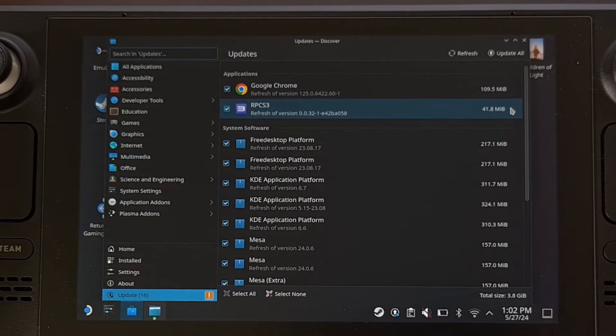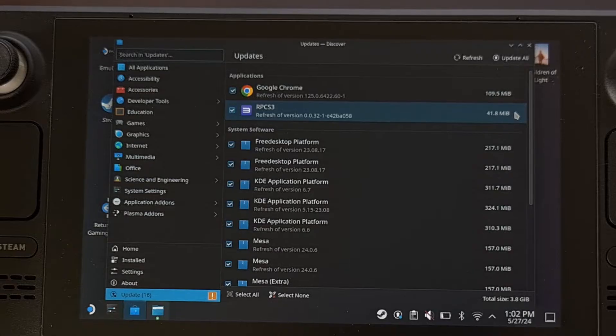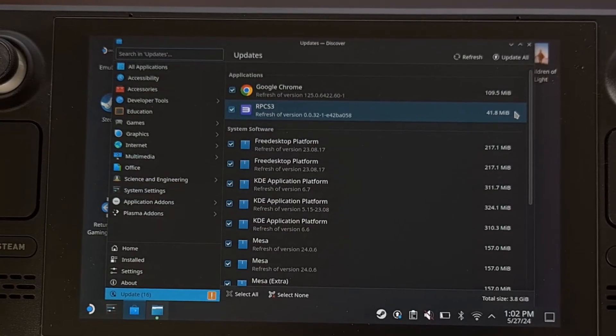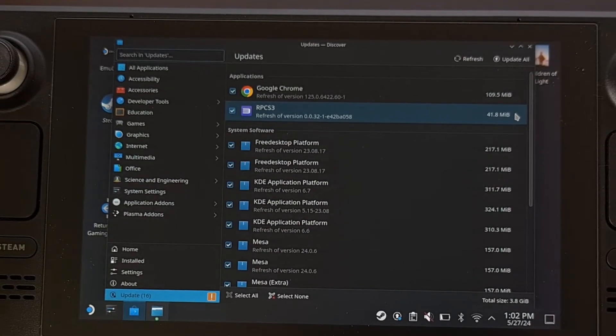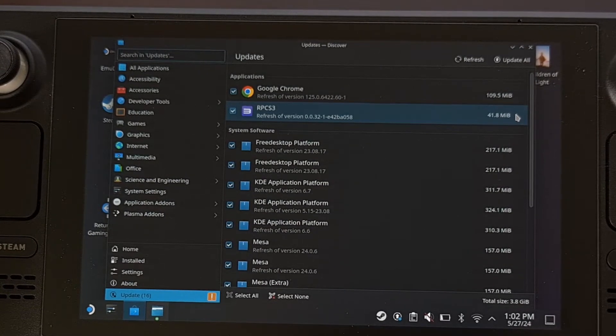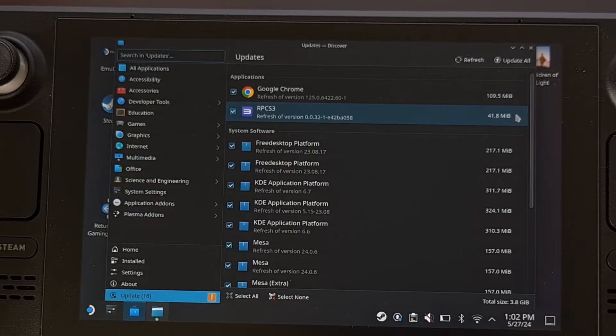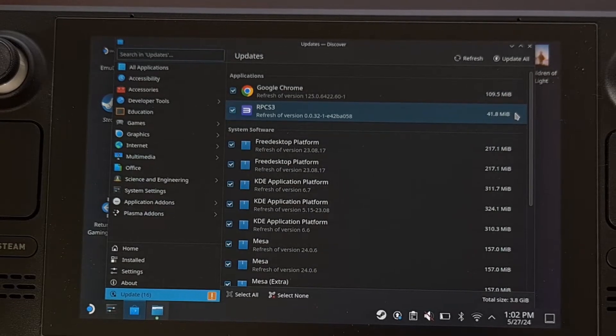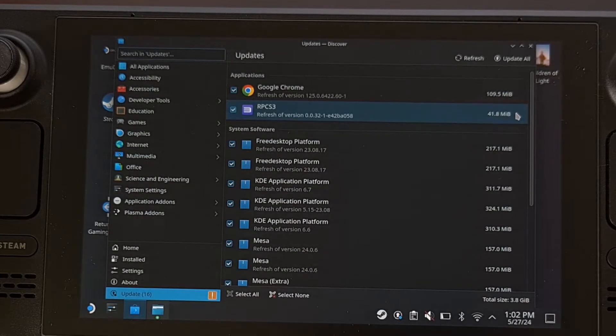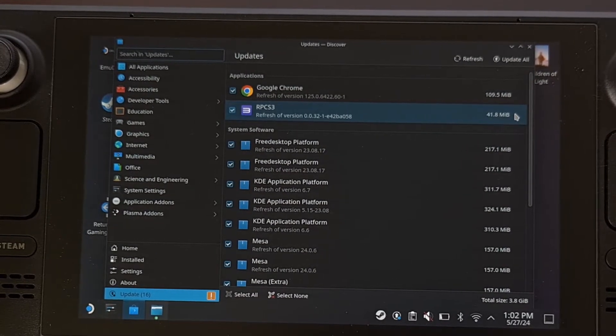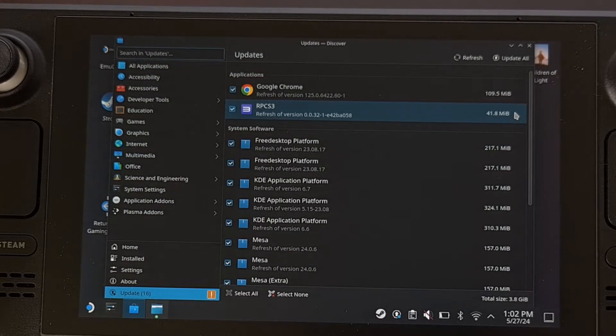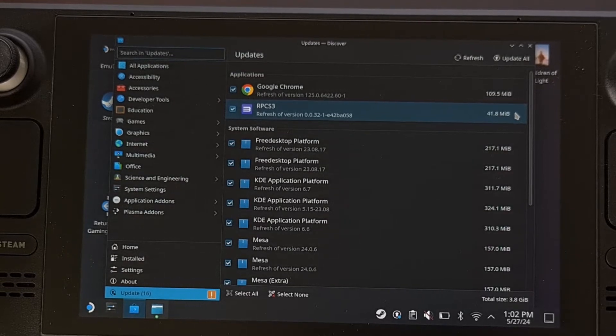Even after a reboot, there's a bug where these updates do not finish. But today, I can show you how to fix this issue. And it starts by rebooting the Steam Deck into desktop mode if you haven't done so already.